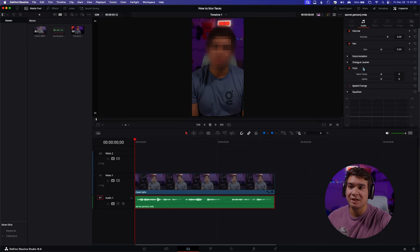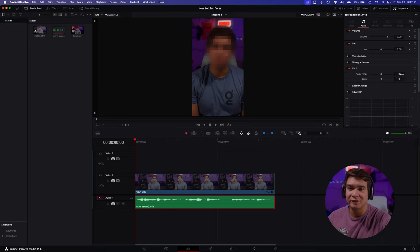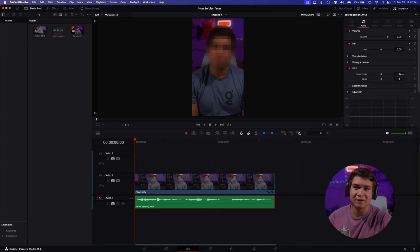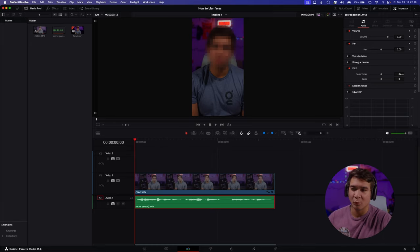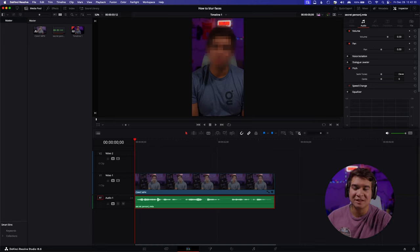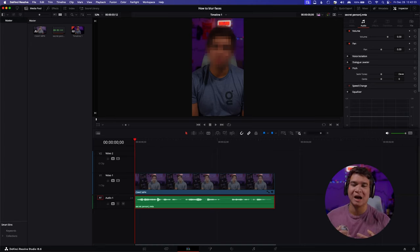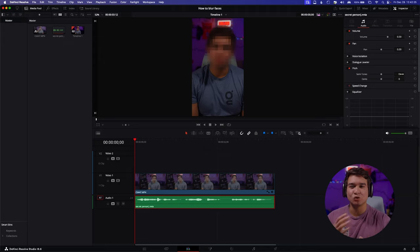Go ahead and make your way over to the pitch panel and select that. Once you enable it, it'll give you a little dropdown. The semitones will affect the way your voice sounds in a deeper way. The cents will just make your actual voice deeper or higher but won't adjust and tweak the way it sounds.